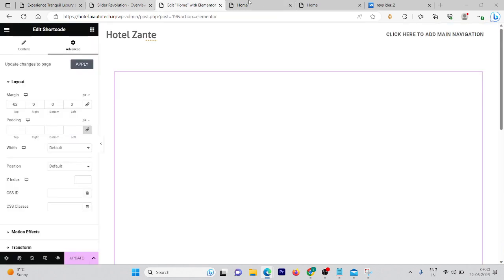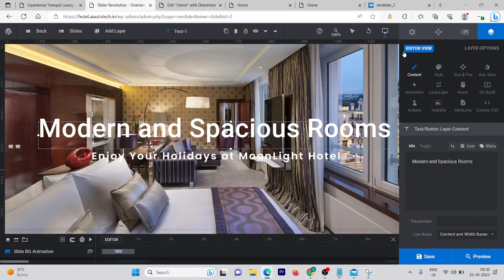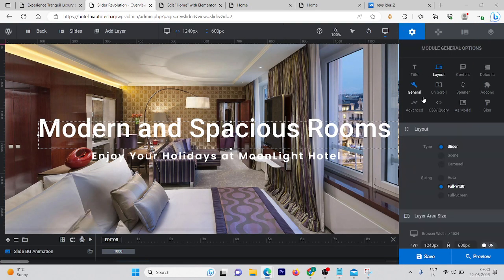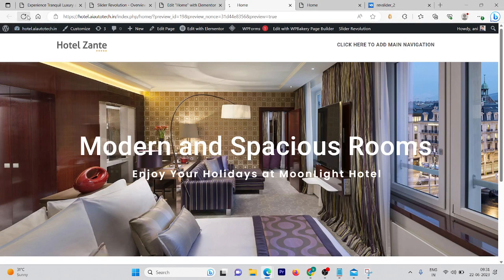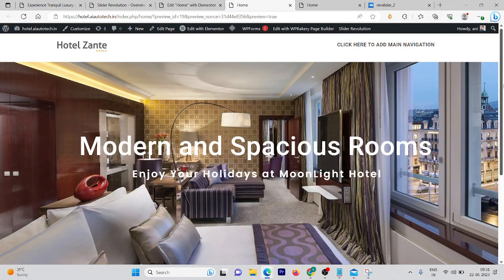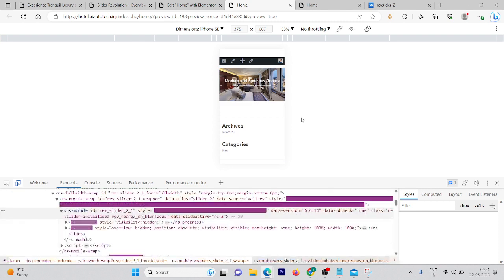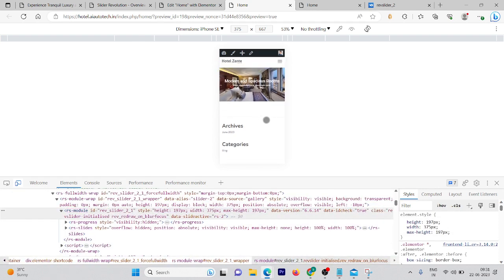The banner looks quite good but there's a little more space we can fill. Change the height from 600 to 650. Refresh and you can see this time it's looking quite good compared to before. This is how you create a slider, and it will also be responsive on mobile devices.